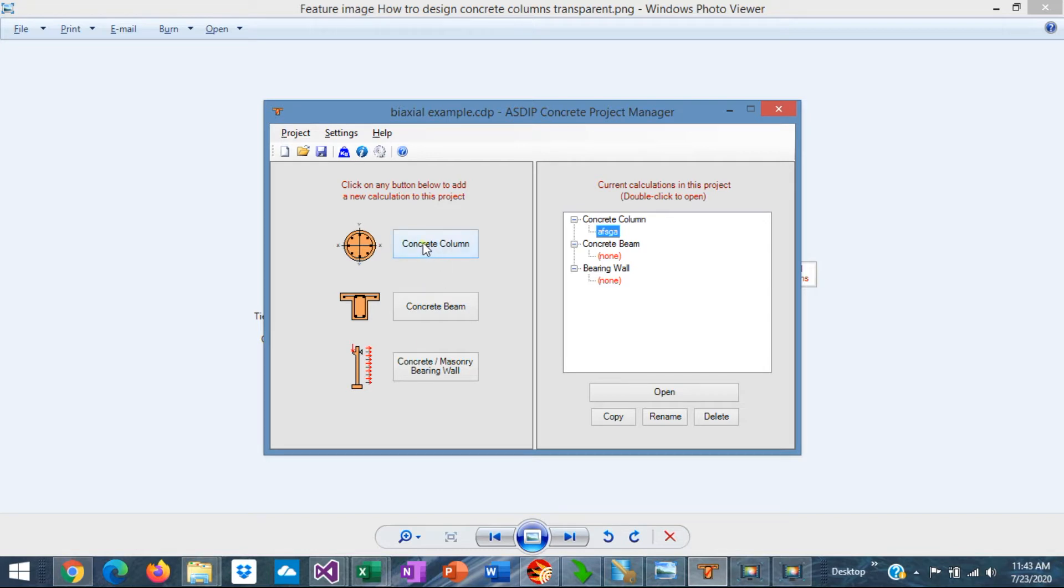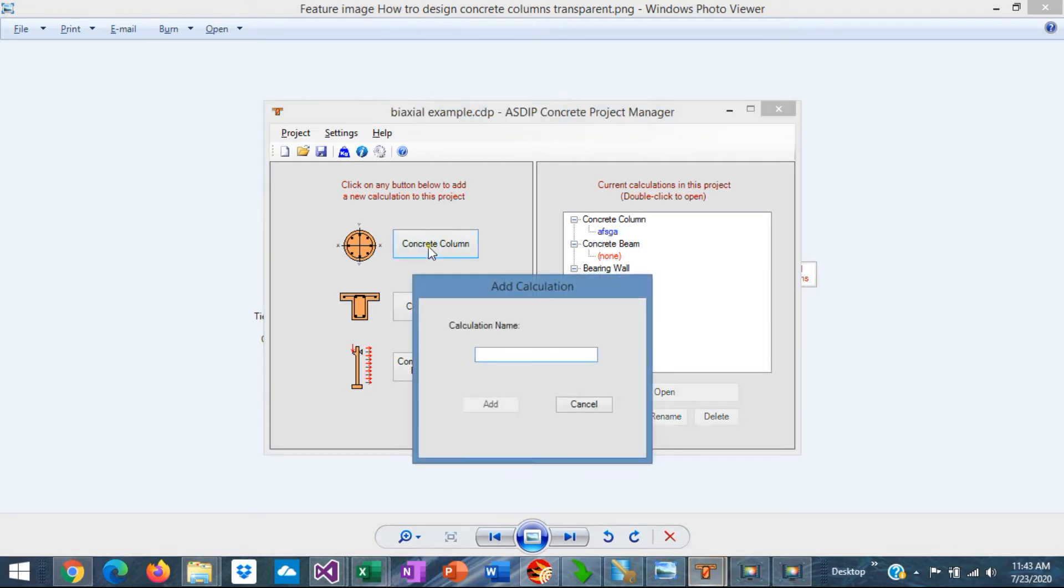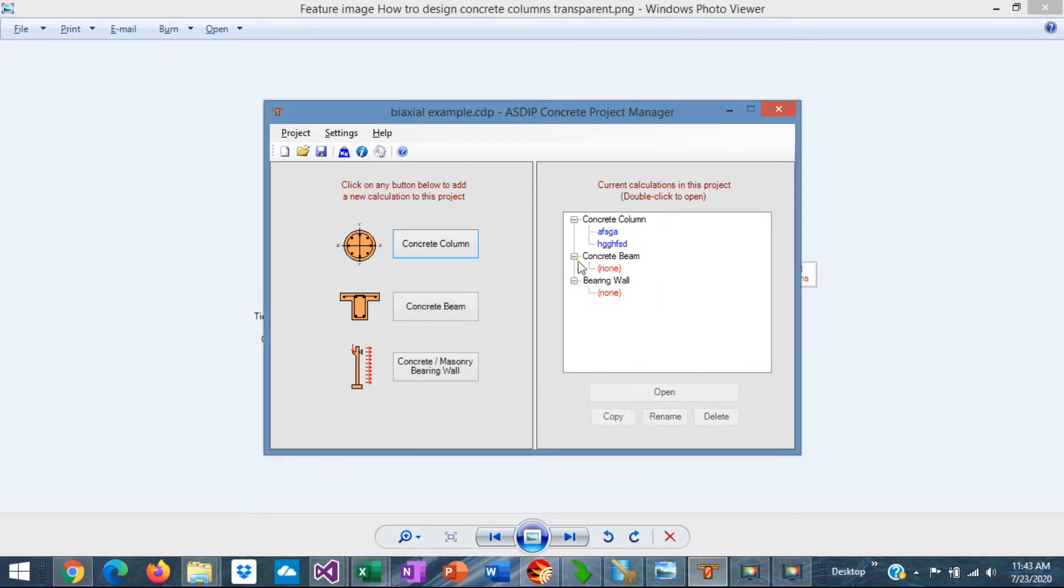In this case, we're going to create a concrete column calculation. Assign a name, and the calculation has been added to the tree. Double-click on the node on the tree.